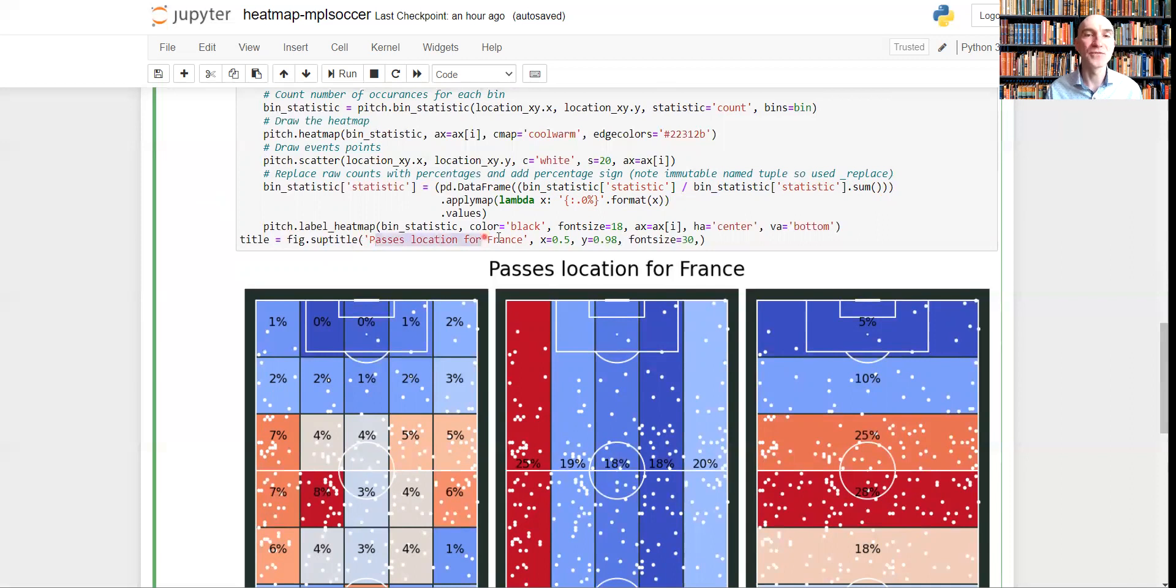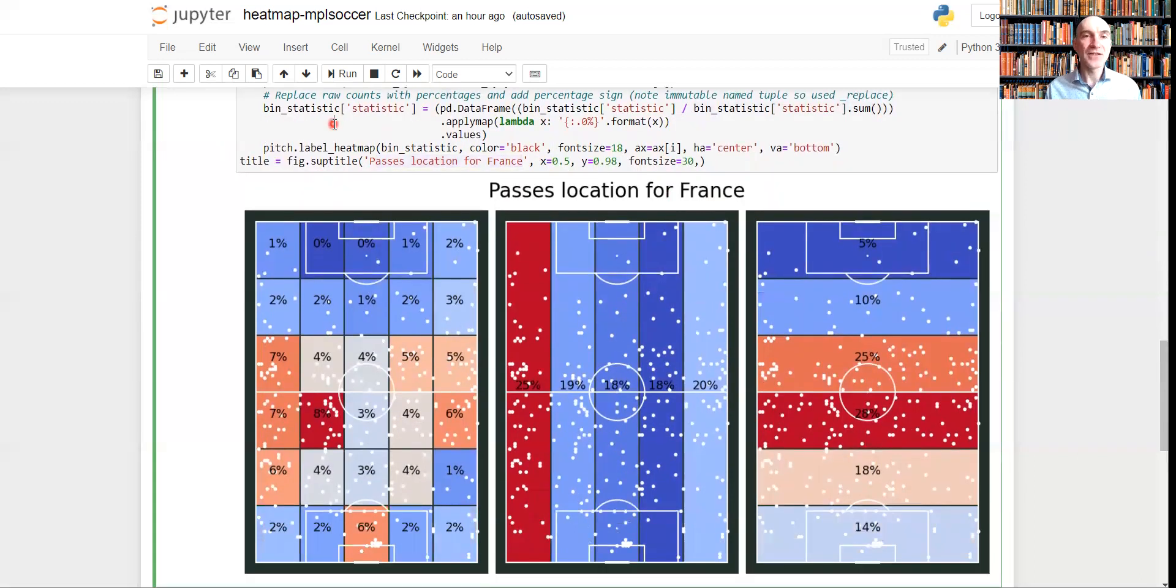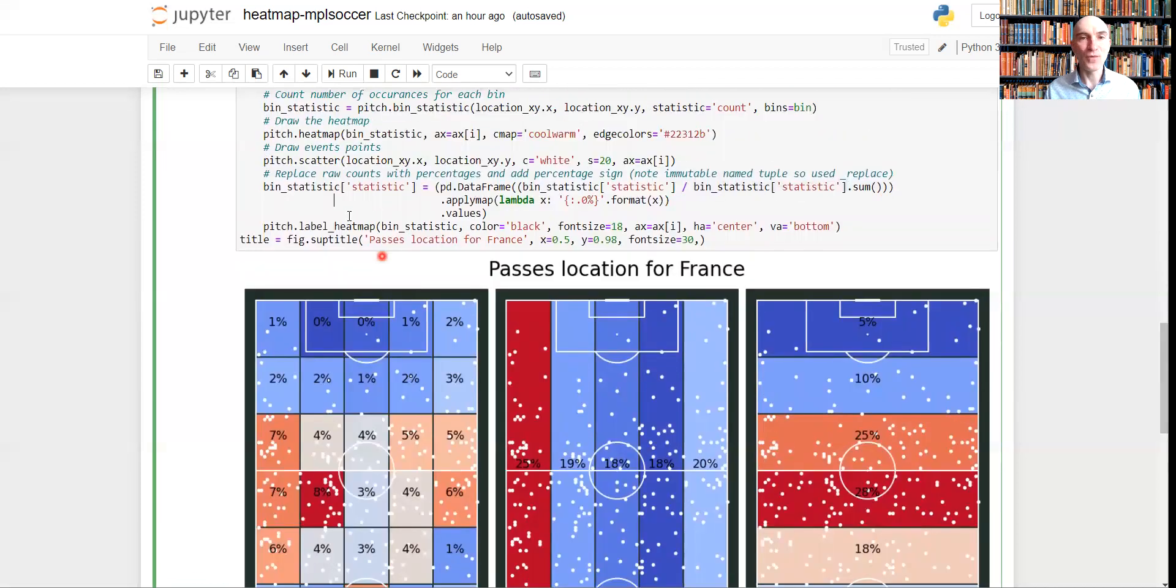And finally, what we need to do to create these passes location for France, this headline, this title. So that wasn't really difficult, I think.